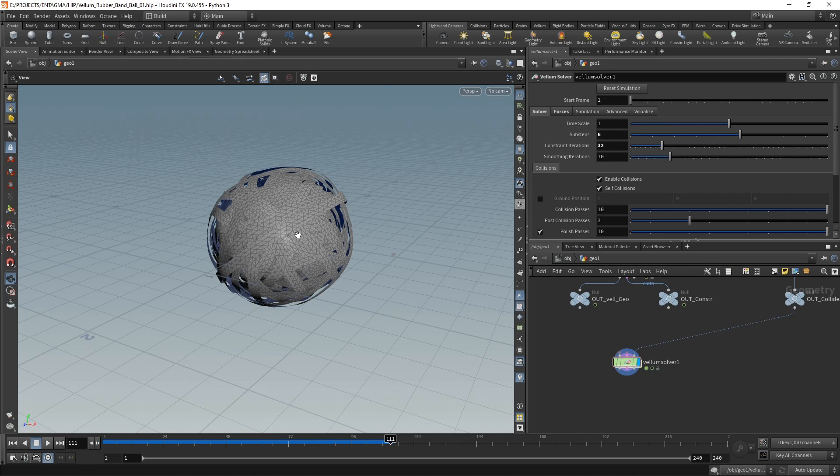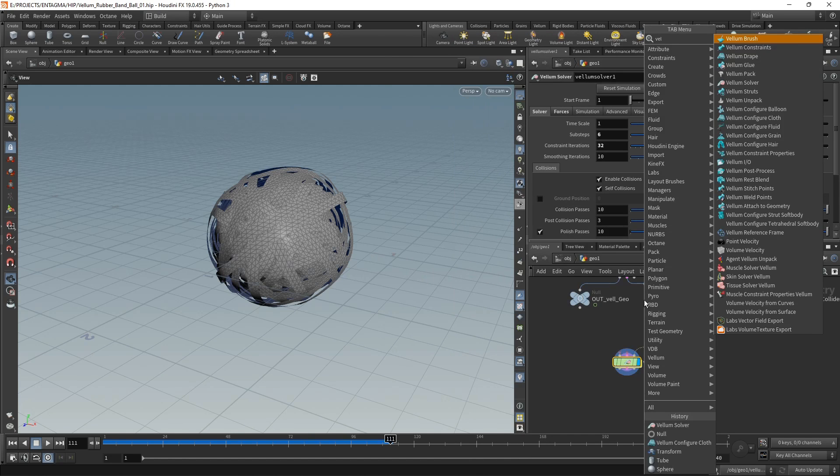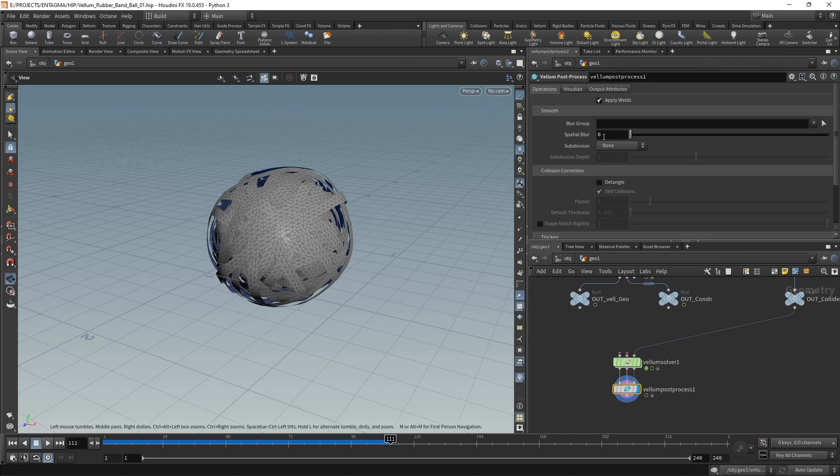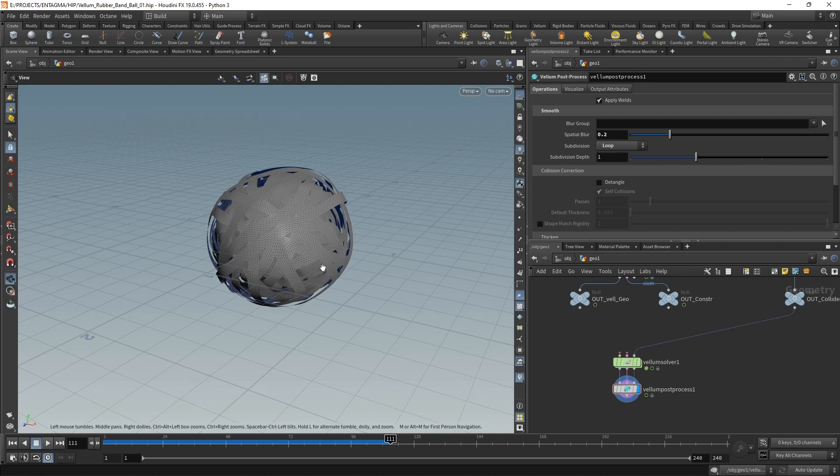Although I'll provide a rendering file set up to render in Octane, I won't go over shading. I just want to point out a few things which I'll do to the geometry before piping it into a render engine. After the vellum solver, I'm going to use the vellum post process to first add a bit of spatial blur, smoothing out the geometry, and then adding one subdivision of loop subdivision, increasing the geometry's resolution.